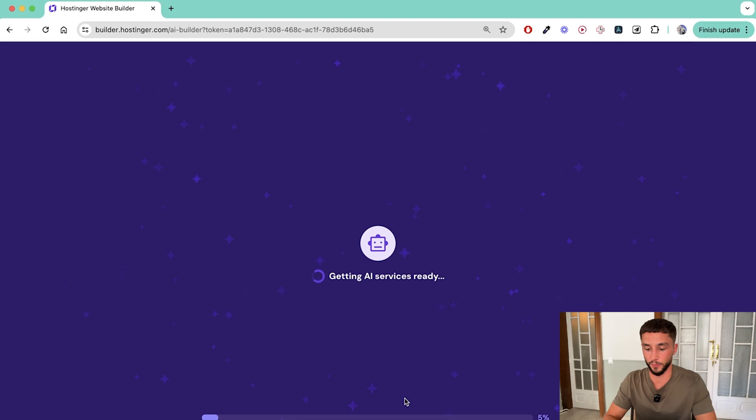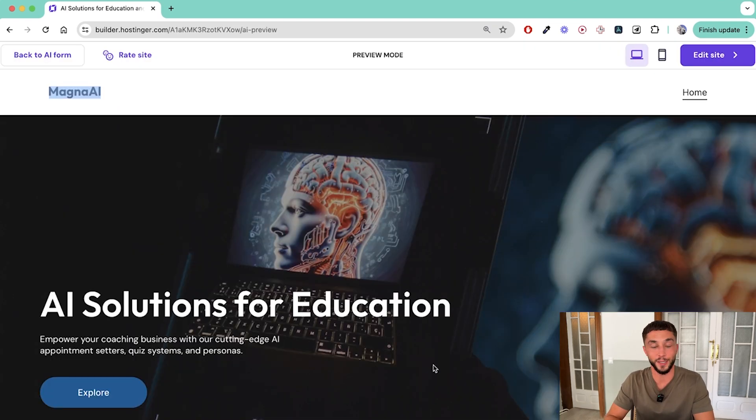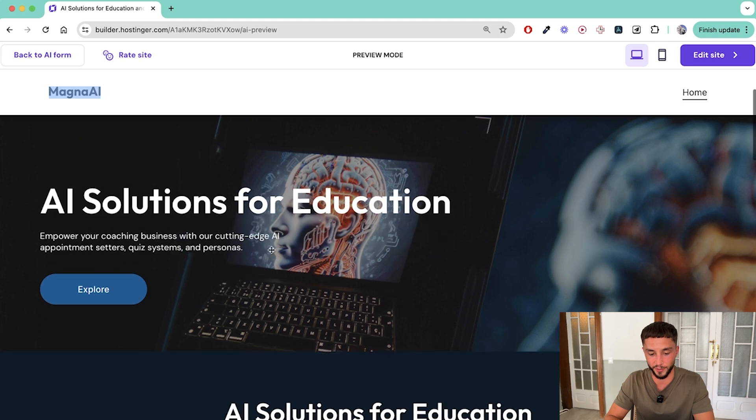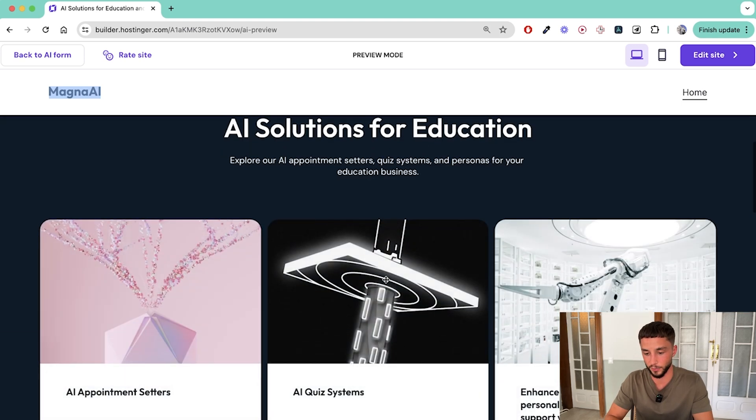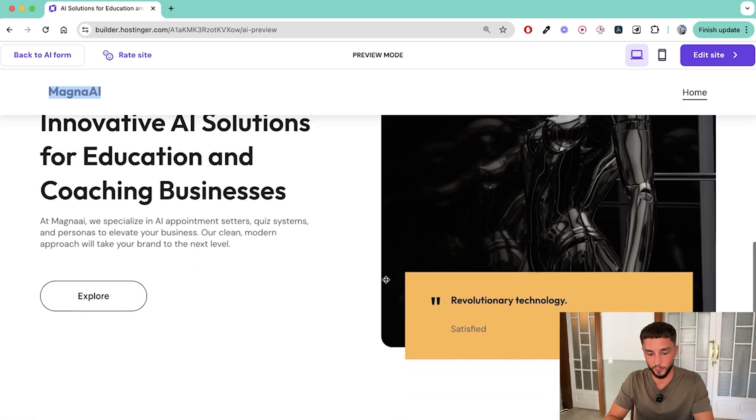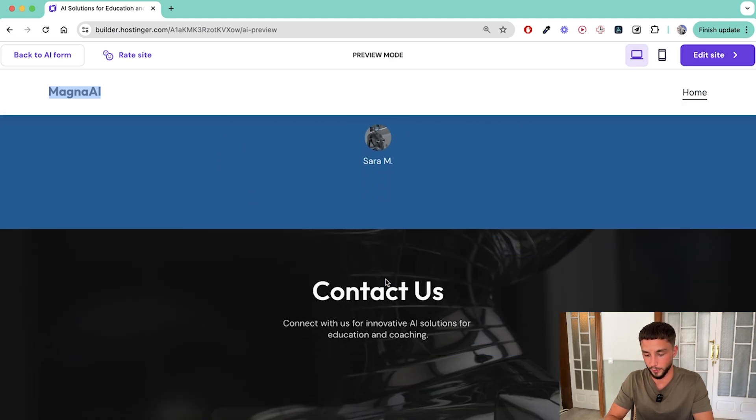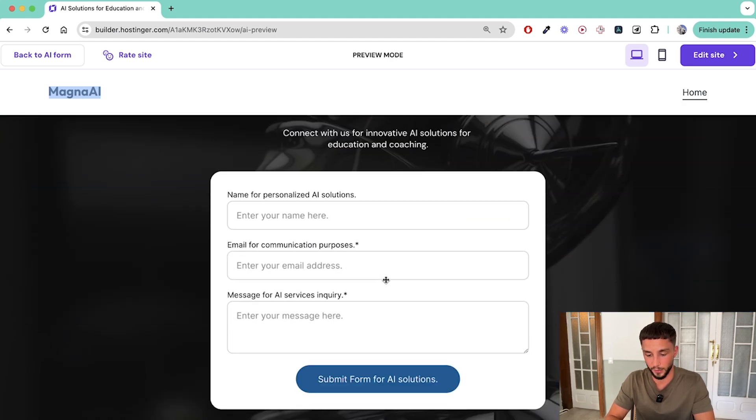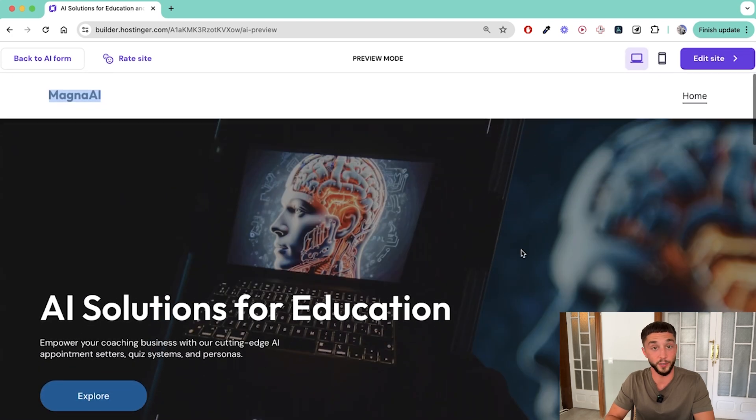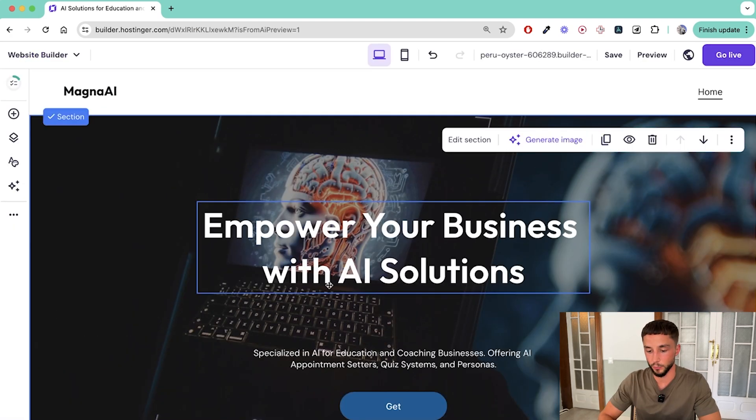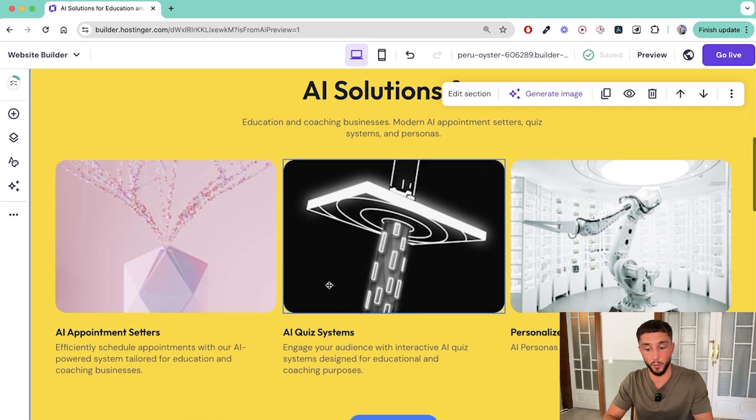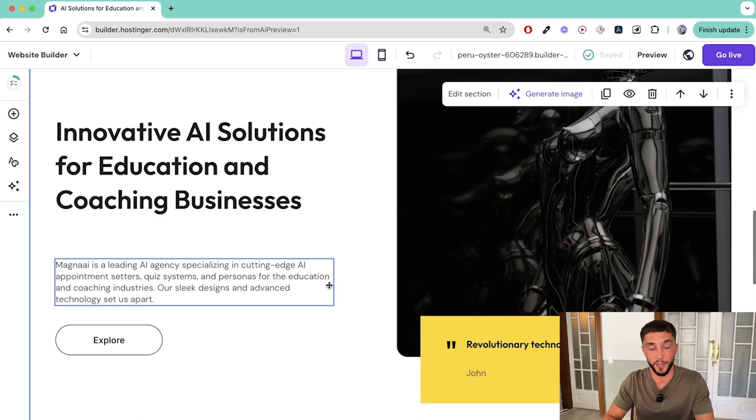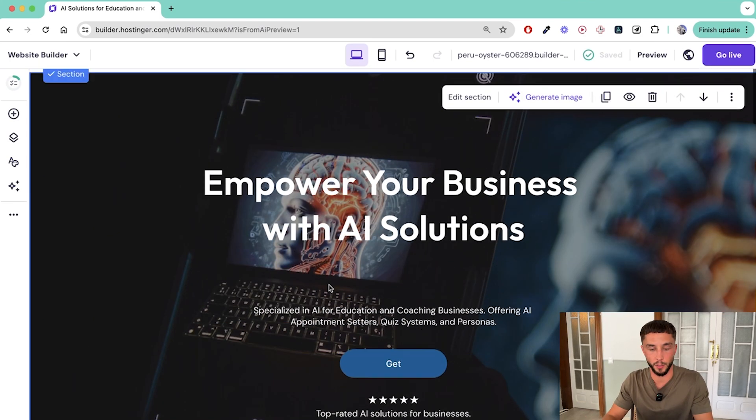Give it a few seconds and the AI is going to do its thing. And just like that we have the bones of our website. AI solutions for education - empower your coaching business with our cutting edge AI appointment setters, quiz systems, and personas. A little testimonial box and a contact us form. So looks pretty good to me. This is a good start. We can go to edit site now. We need to modify this base which has got good bones. We can modify this to be something that we're actually happy with putting out and sharing with our clients.